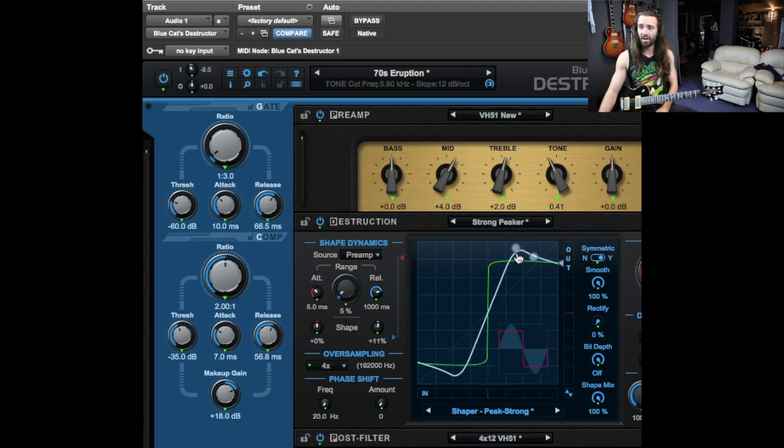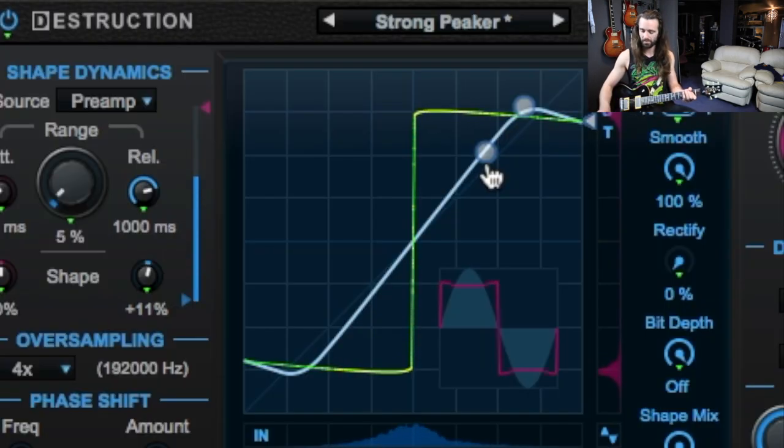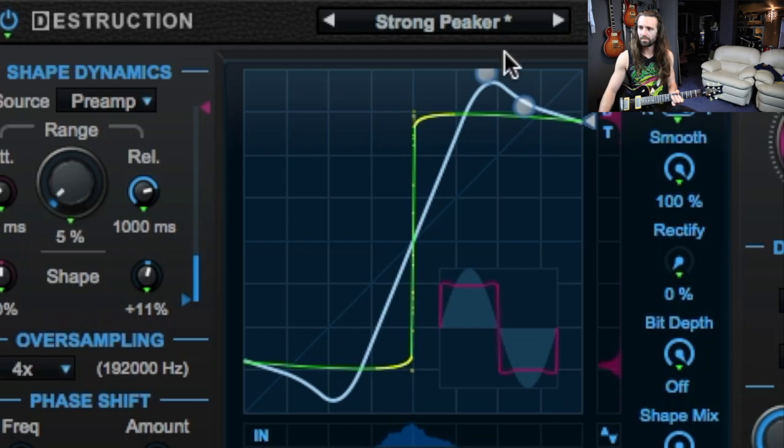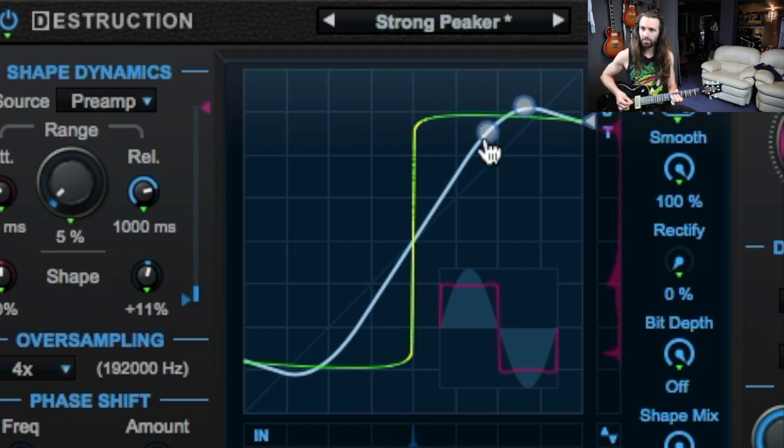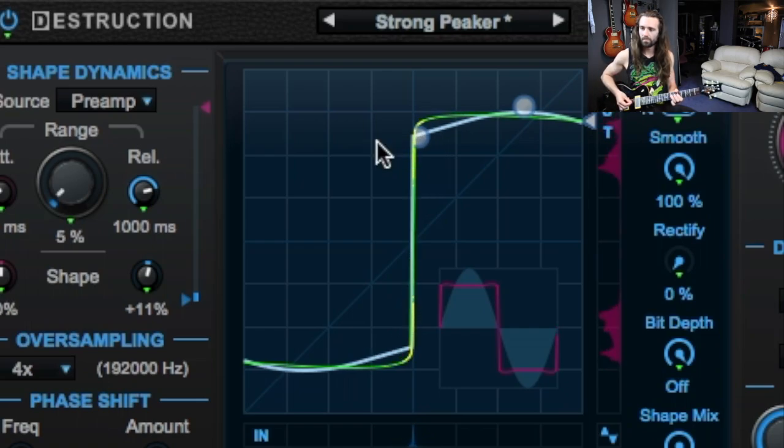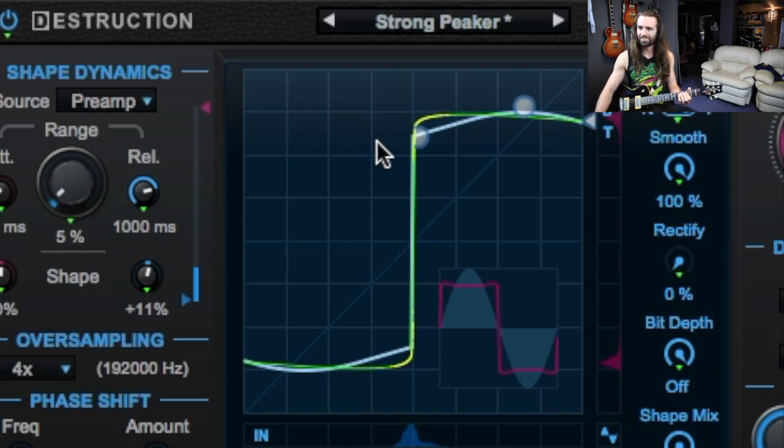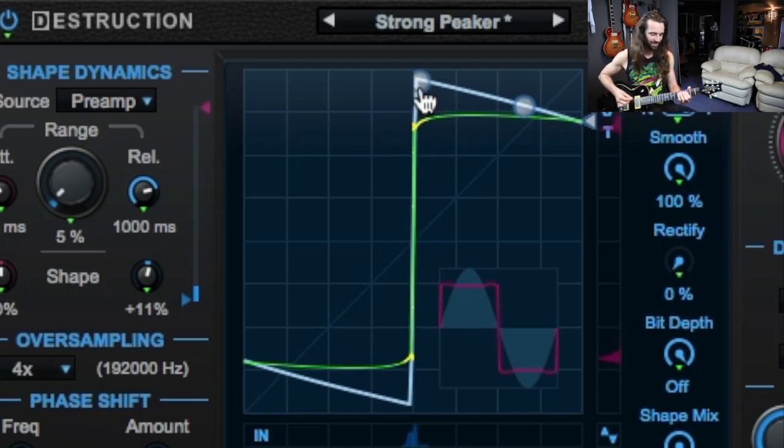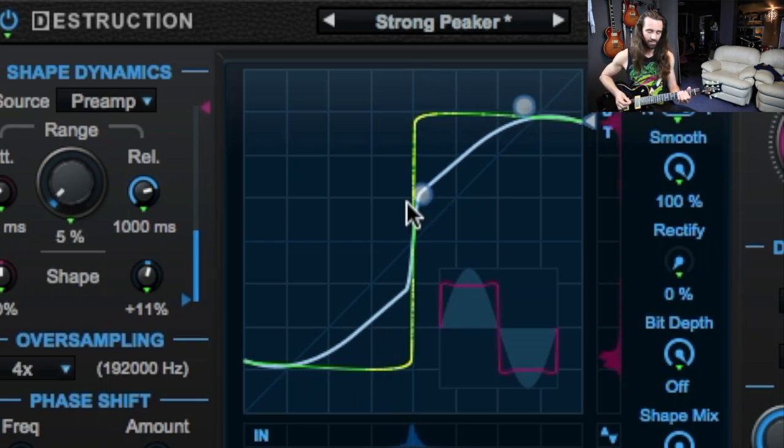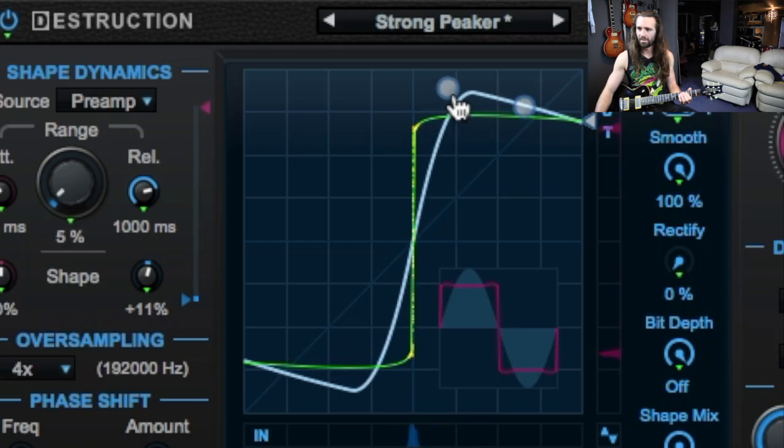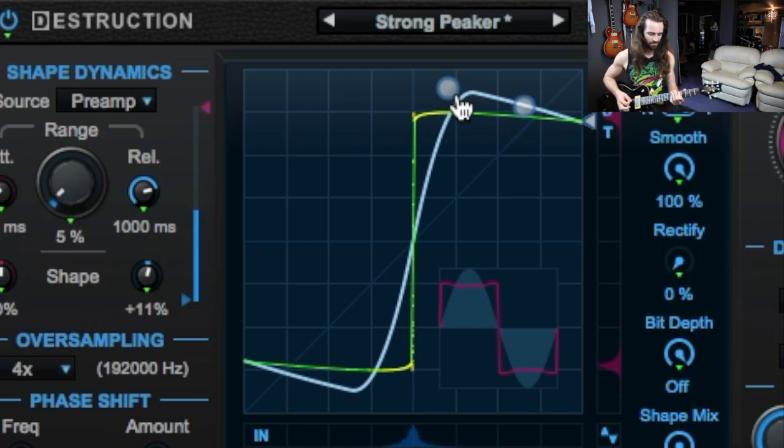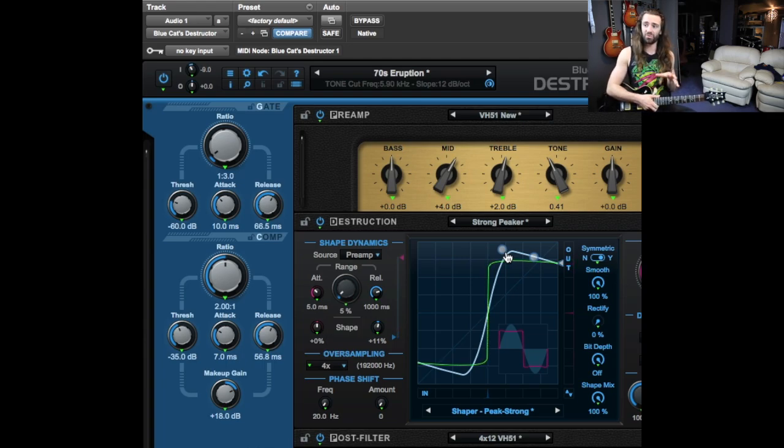You've got a couple of controls here. I'll let you have a listen to what that sounds like if I bring these right down. I have not seen another modeling platform that lets you do this kind of thing. I think it's very interesting.